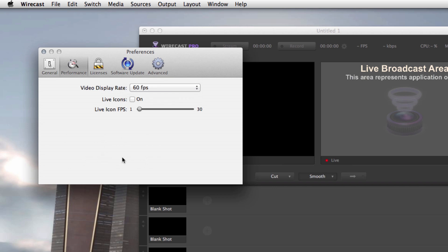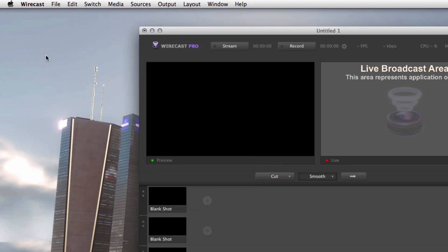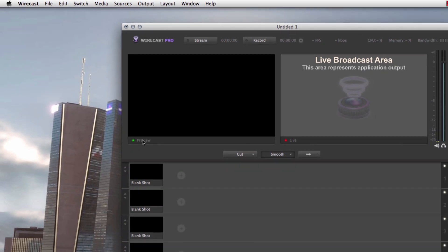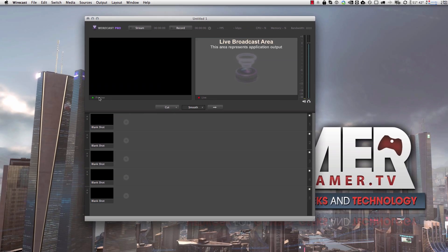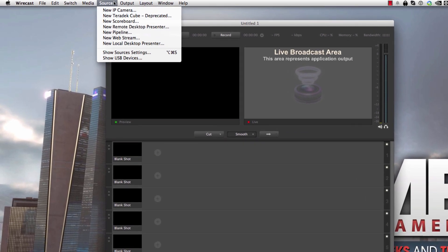There's really not much else you have to mess around with here. Now you can go into Advanced. You want to make sure your high-quality video is checked, and that's pretty much it. You don't have to mess with anything else. Like I said, this is going to be really clean and really basic, all right? So once you have that set up, now you want to make sure your source is ready to go, your source, meaning your gameplay.